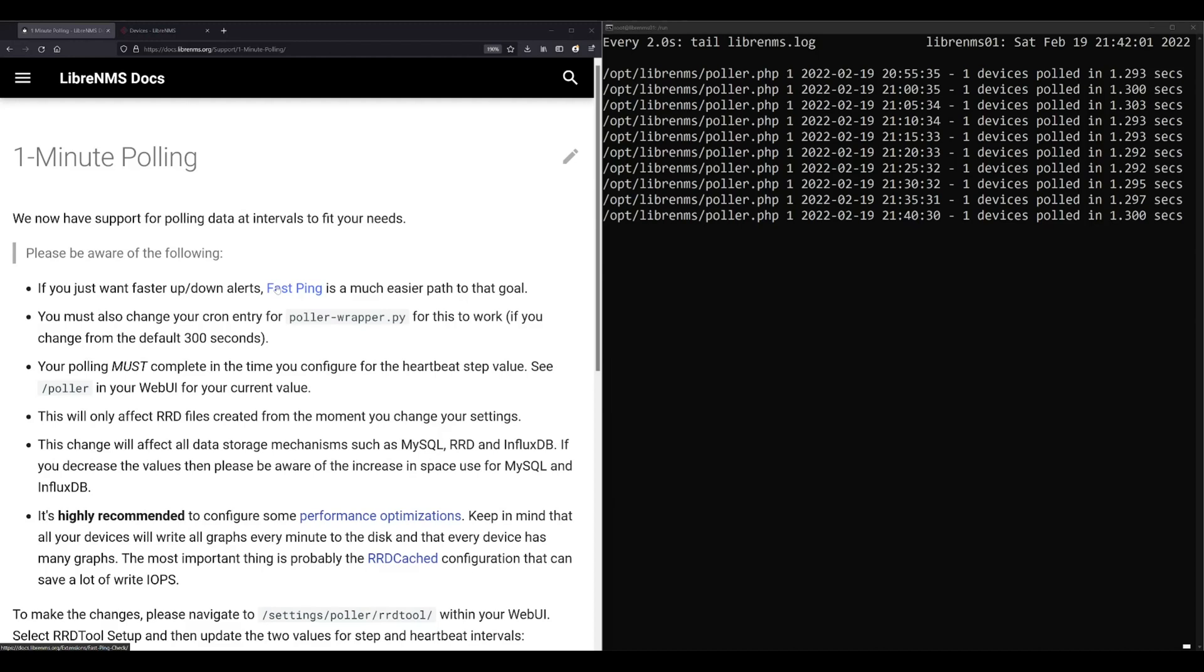But fast ping is only for up-down alerts. It's only going to ping a device and see if it's up or down. All the other stuff you can alert on and view in LibreNMS is still tied to the five-minute polling interval. So I'm still in a situation where maybe a port I pull is up, then goes down and back up by the next time I poll it and I would never even know. So one-minute polling is the solution to that.